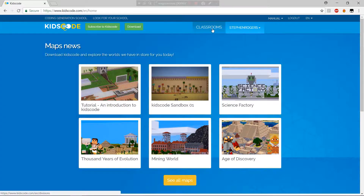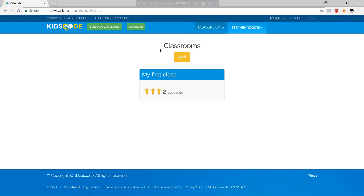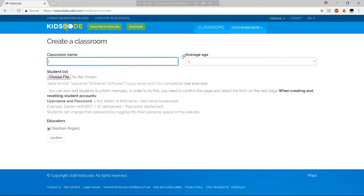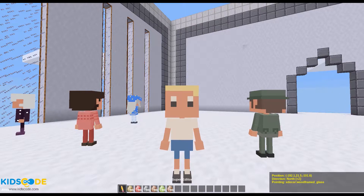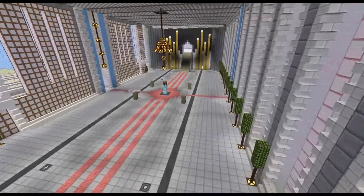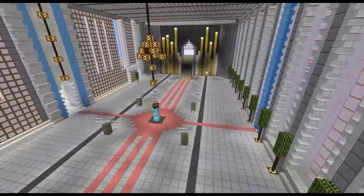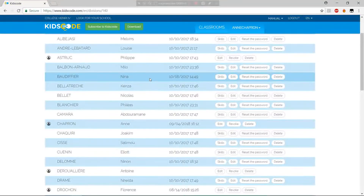Our platform works as a virtual school. Teachers create or join an already existing school, create their classrooms, upload their students' lists, allowing them to connect together or individually inside the same learning world. Teachers can join their students inside any of the available worlds in order to guide them or simply to follow the progress of cross-disciplinary group projects.